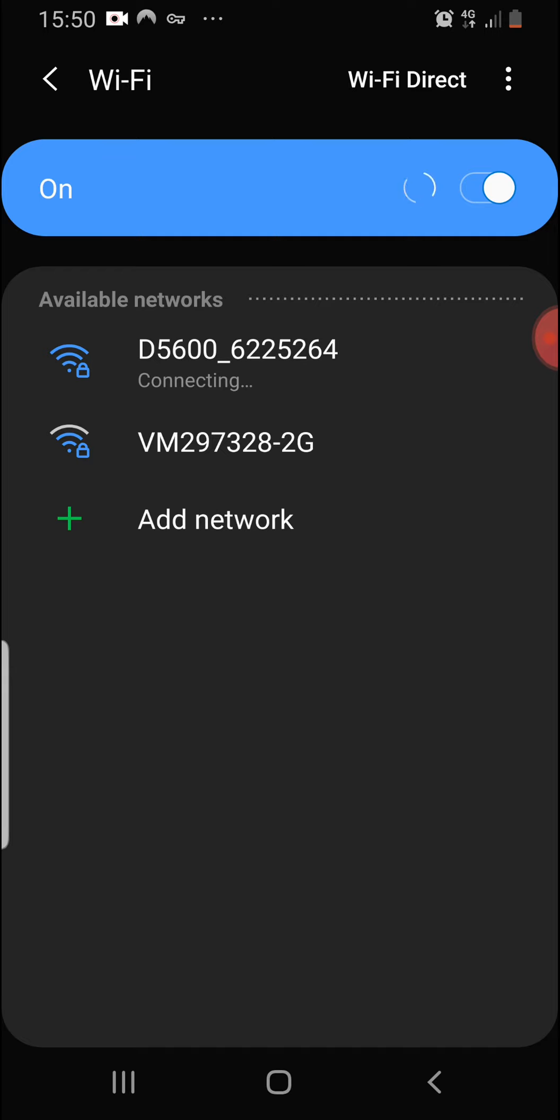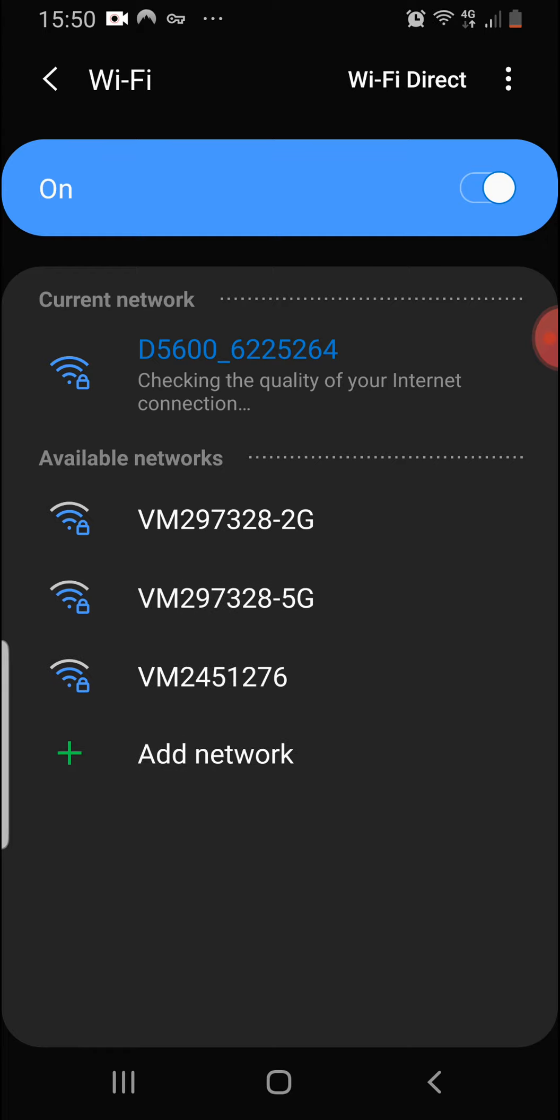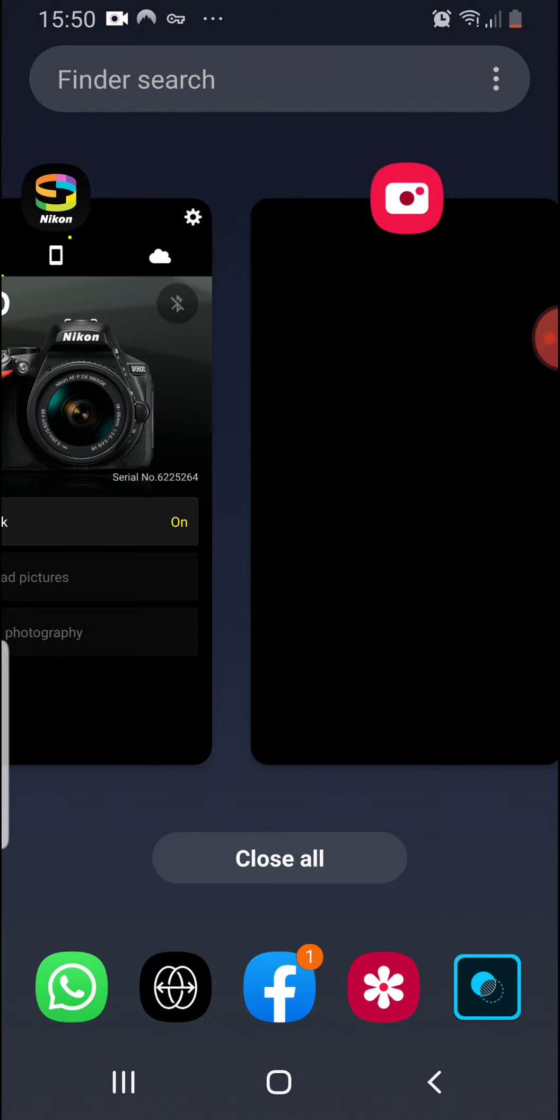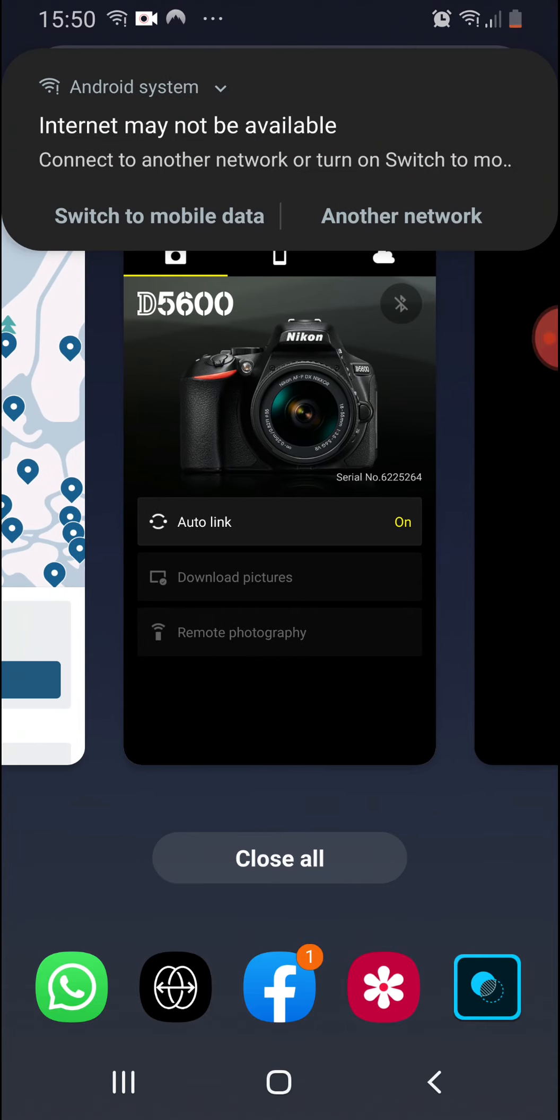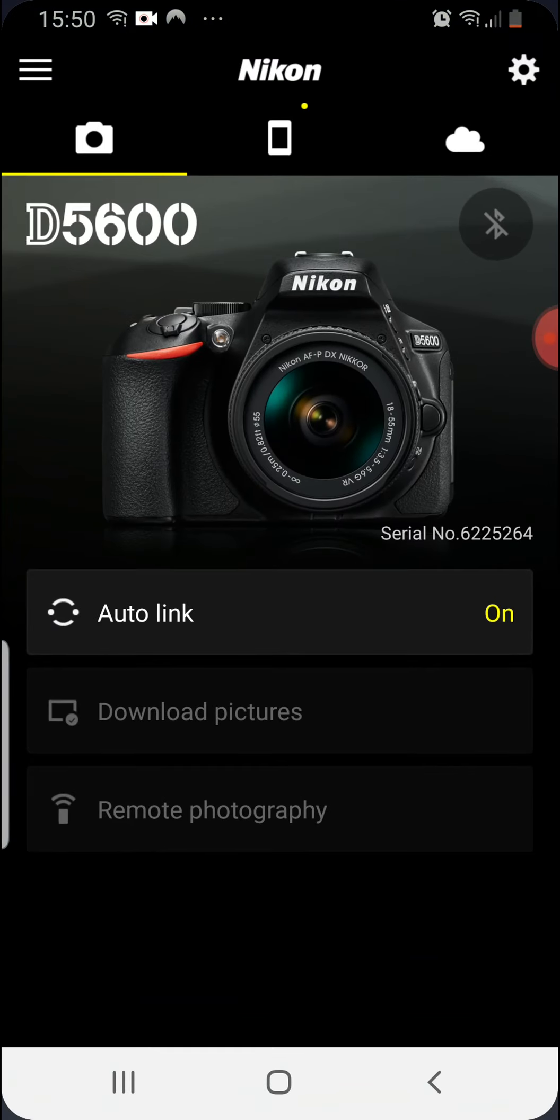Connecting. It shouldn't take too long. Checking the quality of your internet in the meantime. That's a good sign when it comes up with some sort of notification. Generally means that it's made a connection.